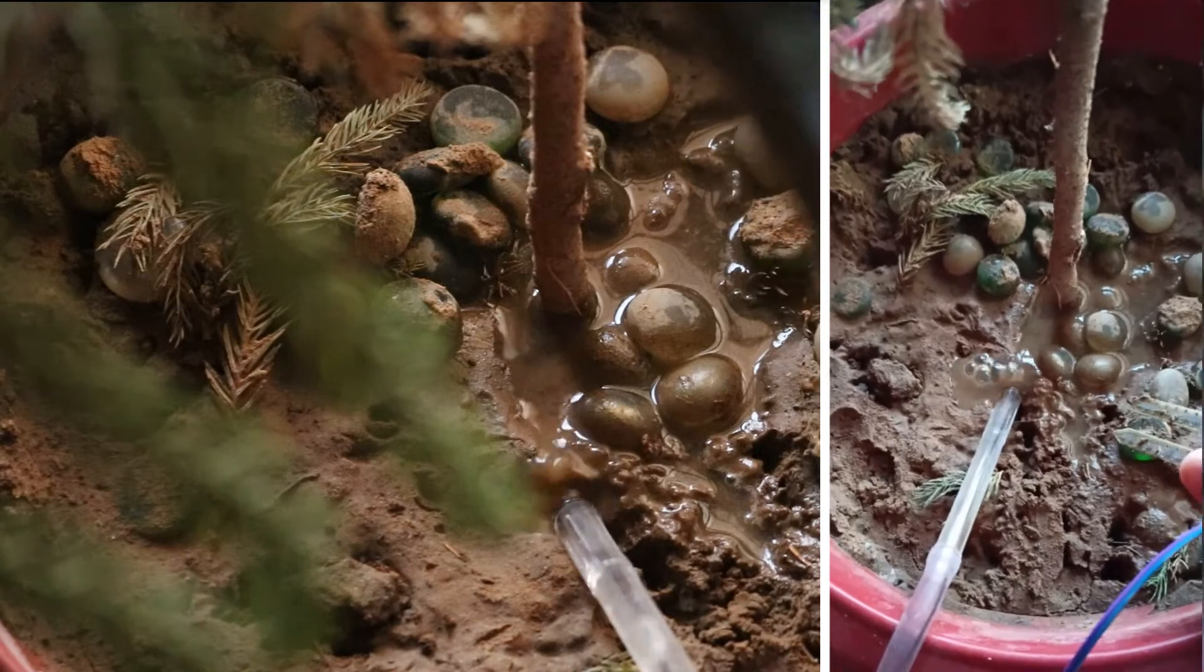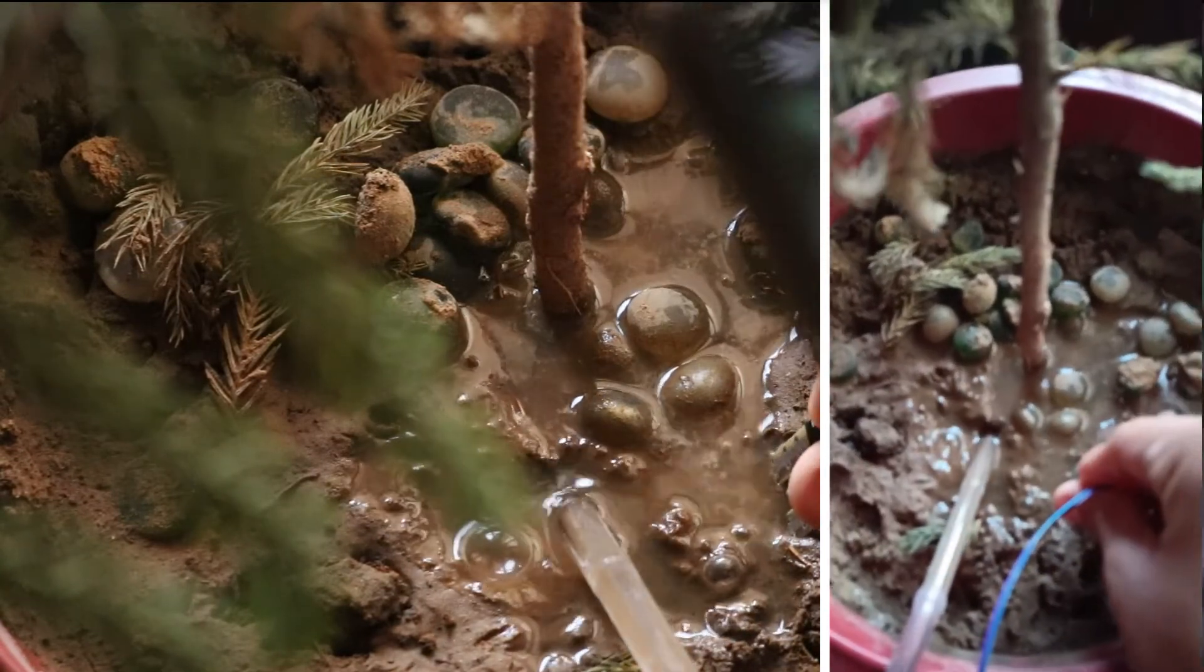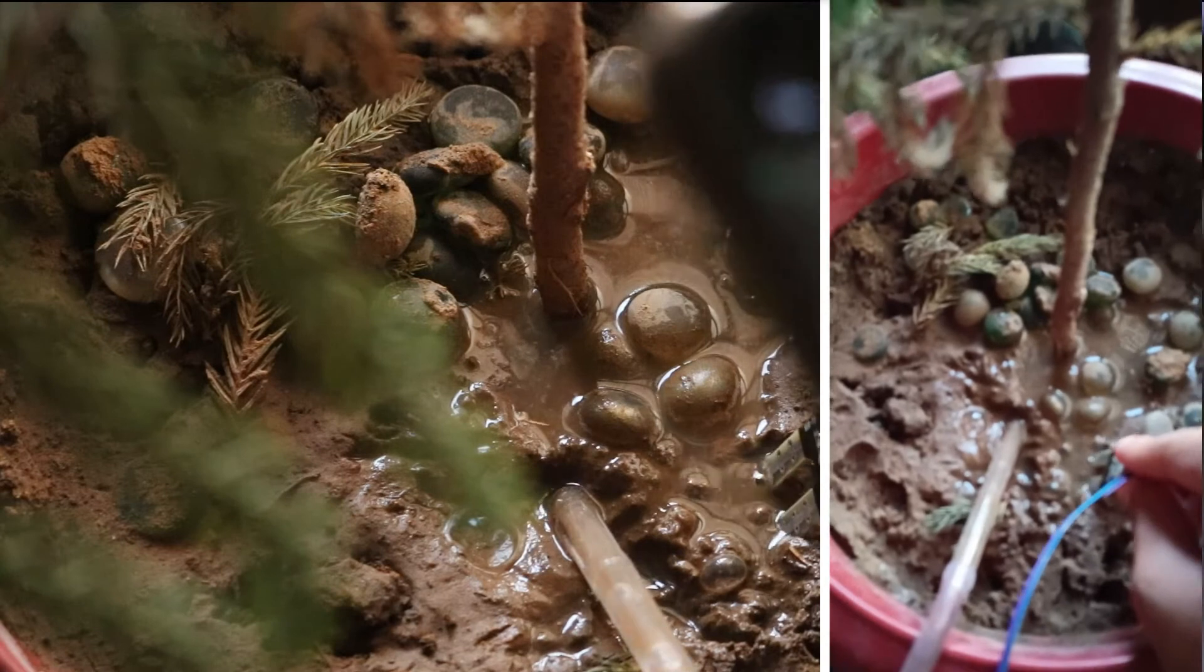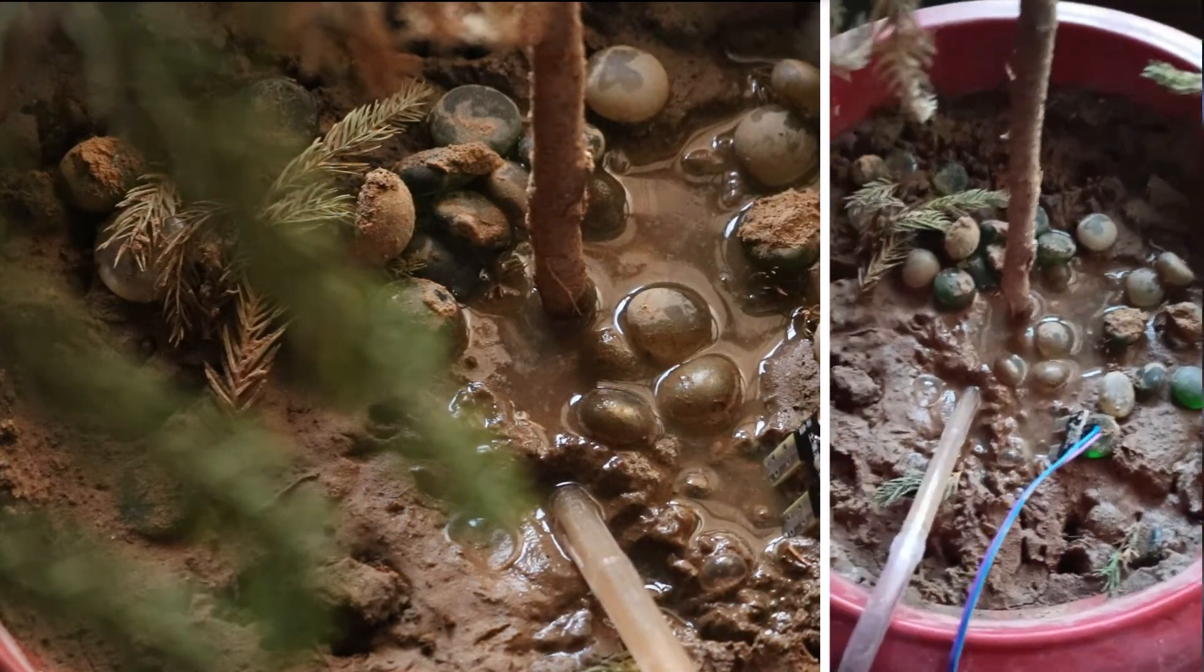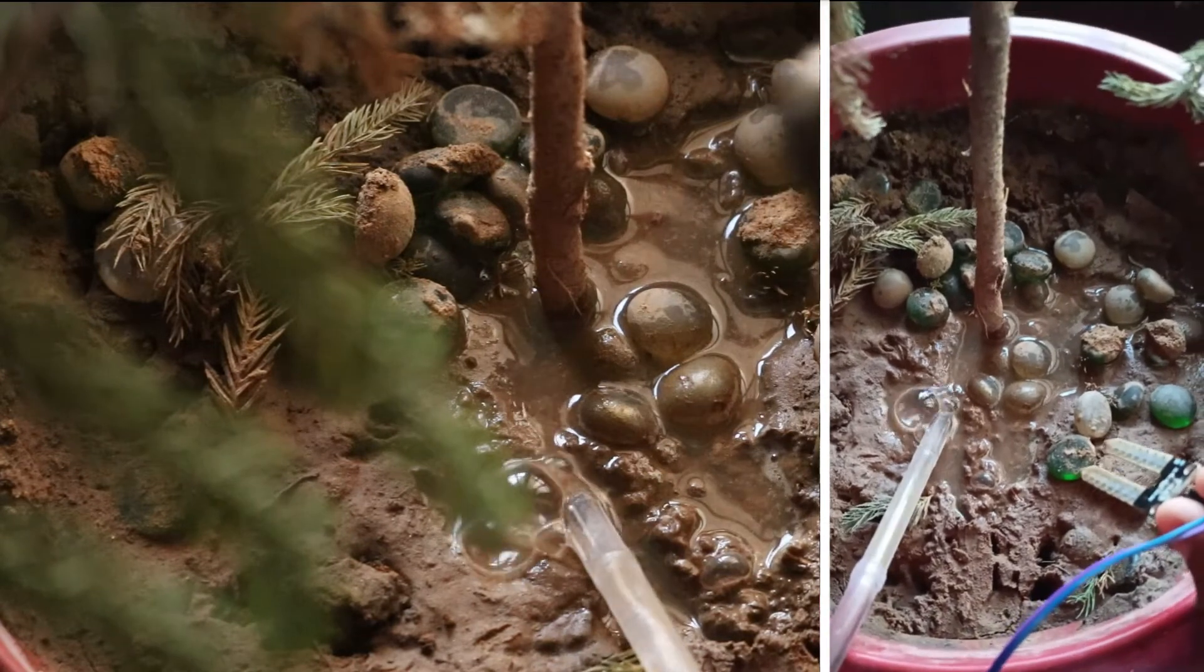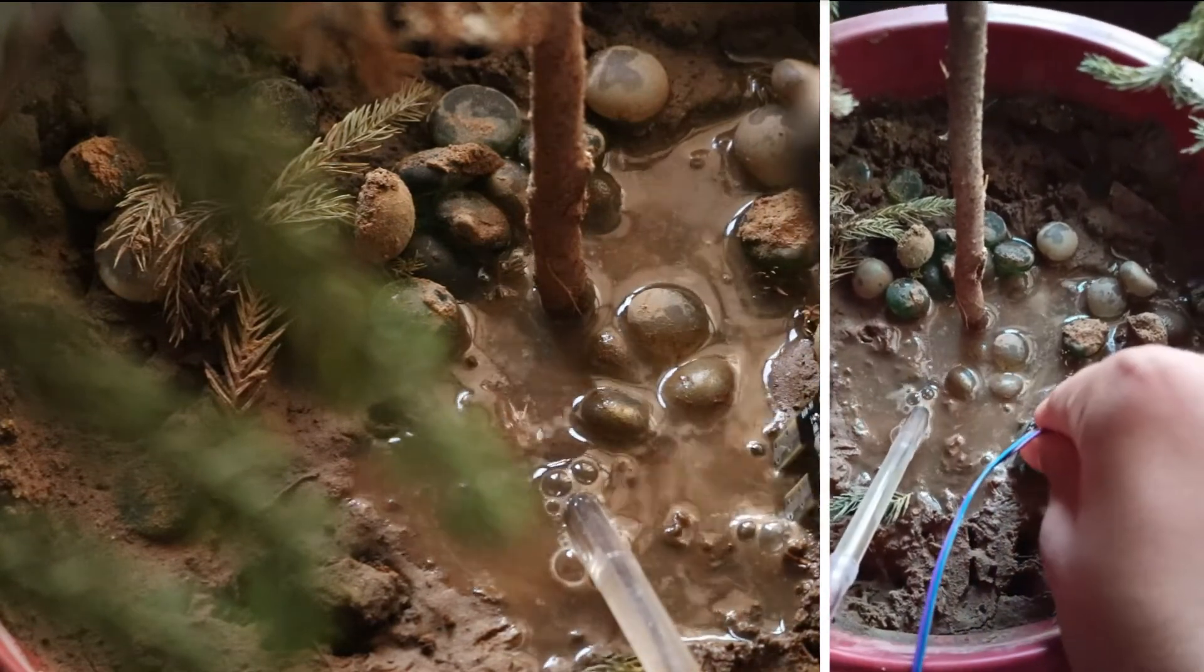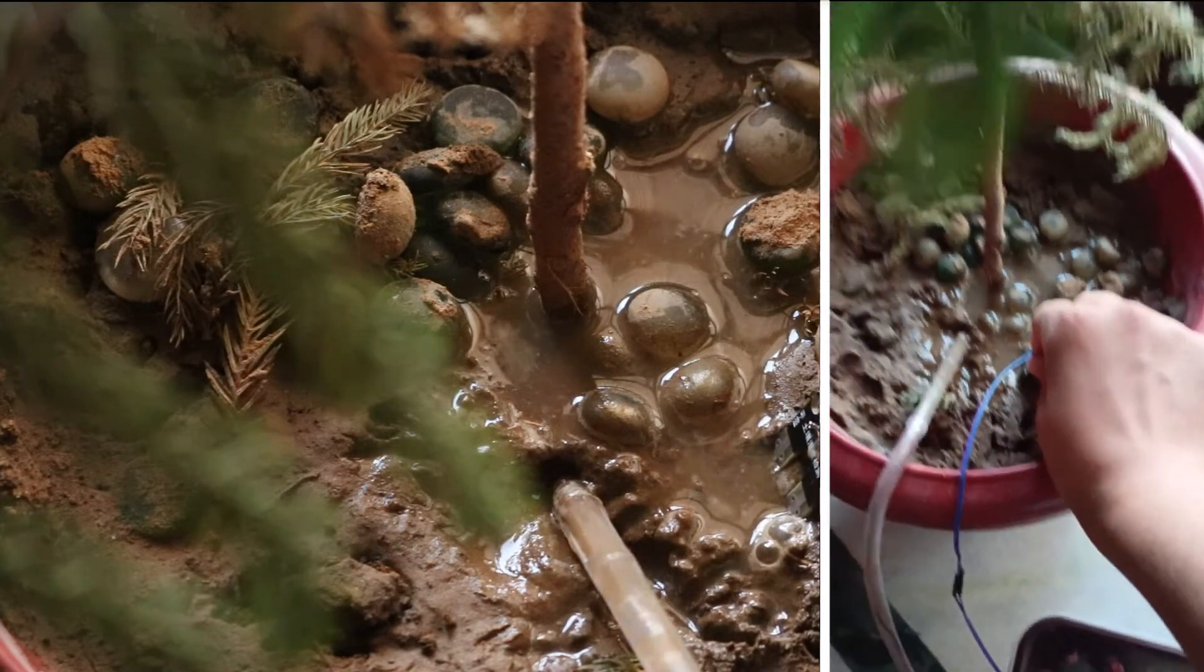Now when we take out the sensor, it senses that it is dry, means it is not in contact with the water, and so that's why the water flows again. Now again we put the sensor into the soil and it senses that it is humid, so the water flow is again cut.